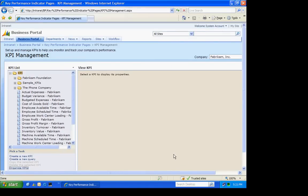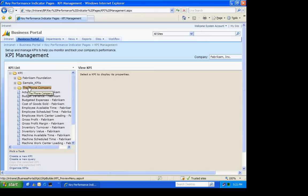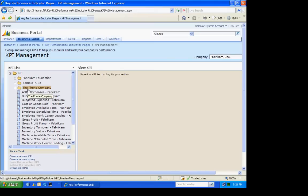Now the phone company folder is blank, but I'm going to copy three of these existing sample KPIs into this folder, and then we're going to adjust them to work with the new company. So let's do that.